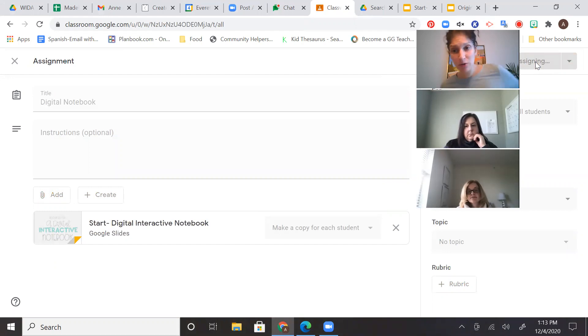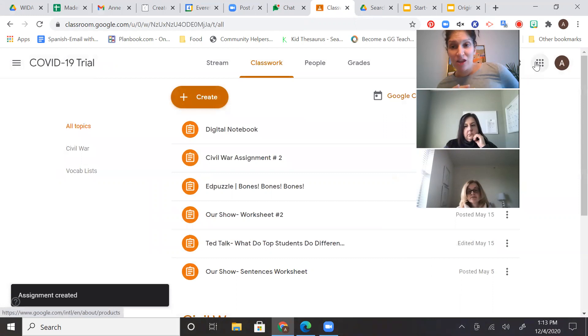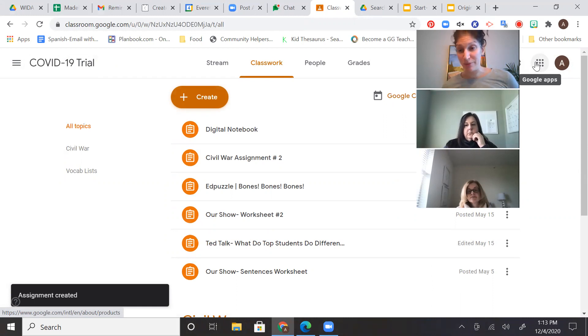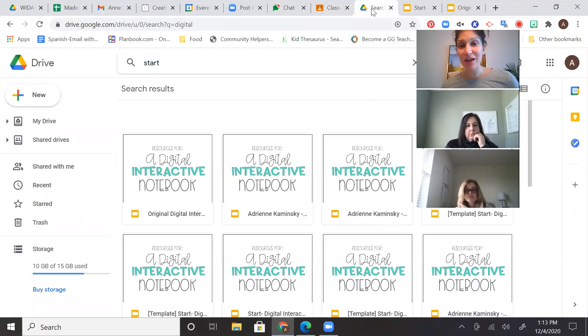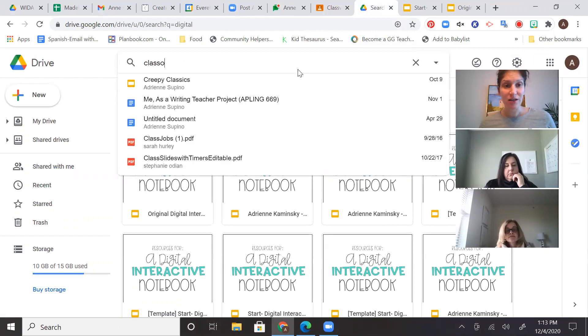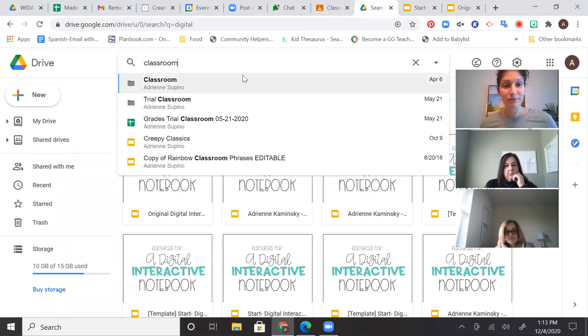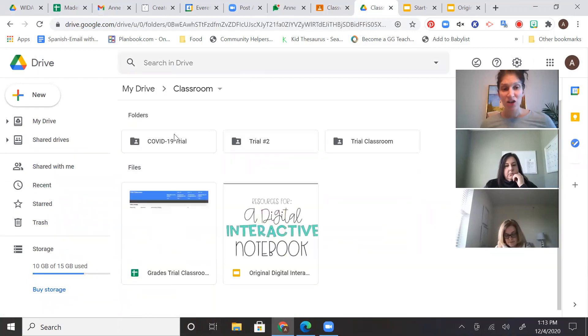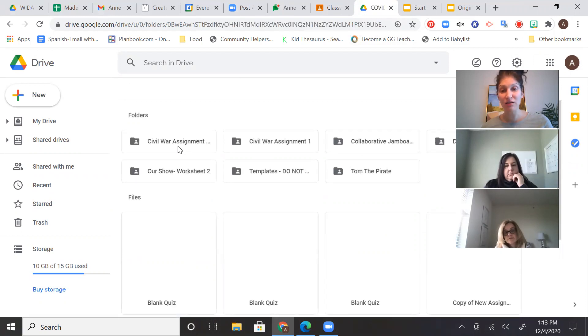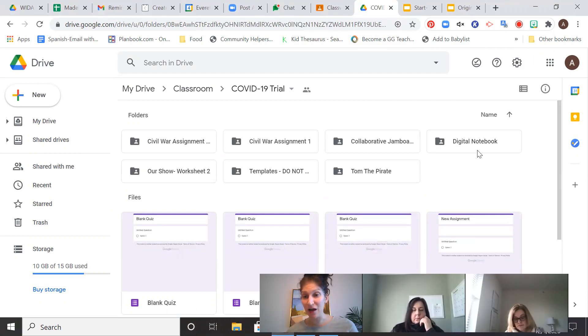So now, I'm not sure if you know this, but in your Google Drive, there is a folder for each assignment that you have created in Google Classroom. So it's really easy to find. So here is my Google Drive. If I just go here and search Classroom, you're going to see I have folders for my COVID trial class and my trial classroom. If I click on the COVID trial, you'll see that I have a folder for all of the assignments that I've assigned. Digital Notebook being one of them. So it's right here.